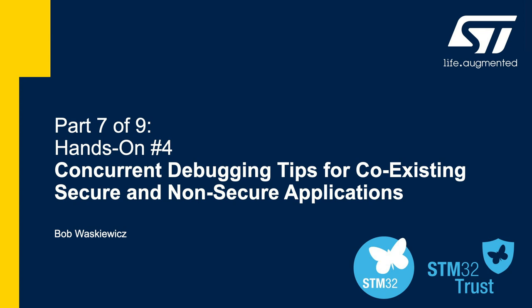We started with hex files and used the Cube Programmer to download these hex files. We never really got into debugging the actual secure and non-secure applications. So the next couple of slides, some of them are redundant, but I'm going to show you what you need to do in order to include the non-secure image with the secure image for debugging so that you can put breakpoints as you're going back and forth from secure to non-secure, non-secure to secure through the non-secure callable library as well.